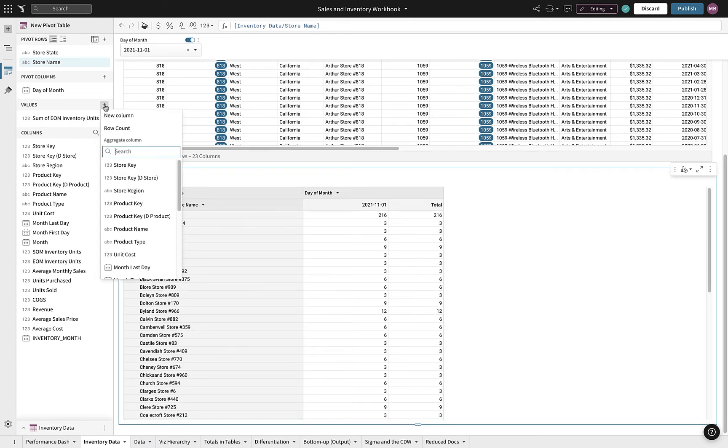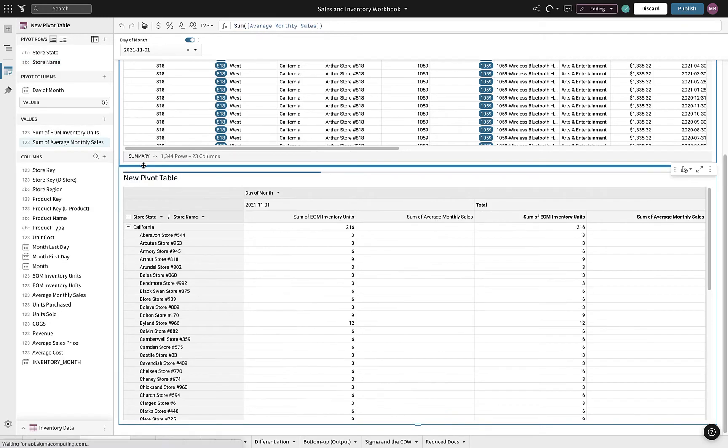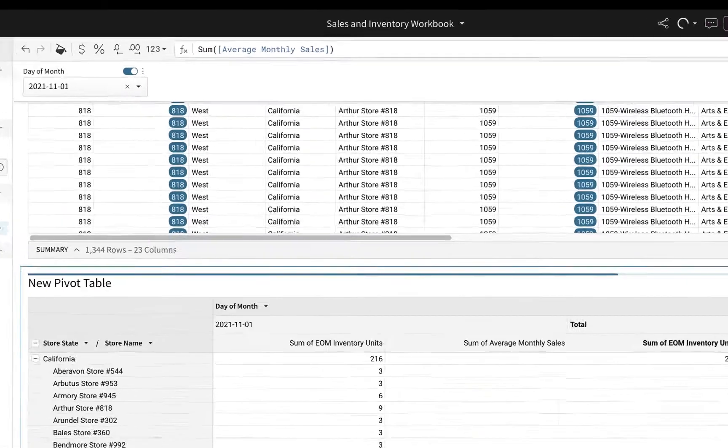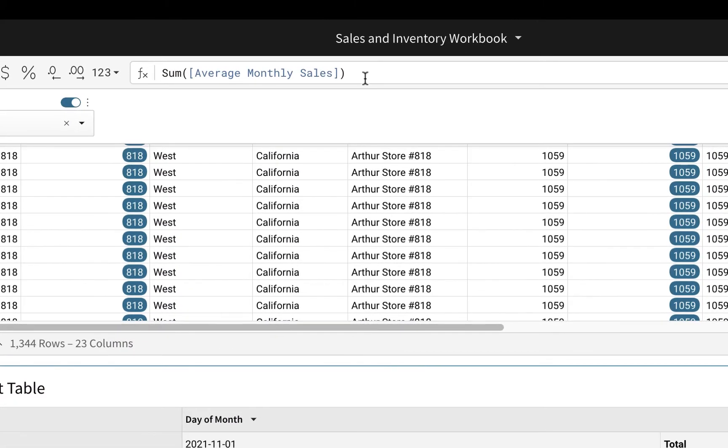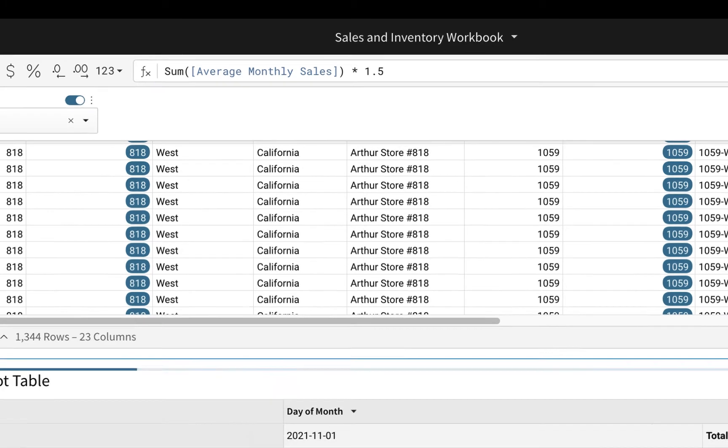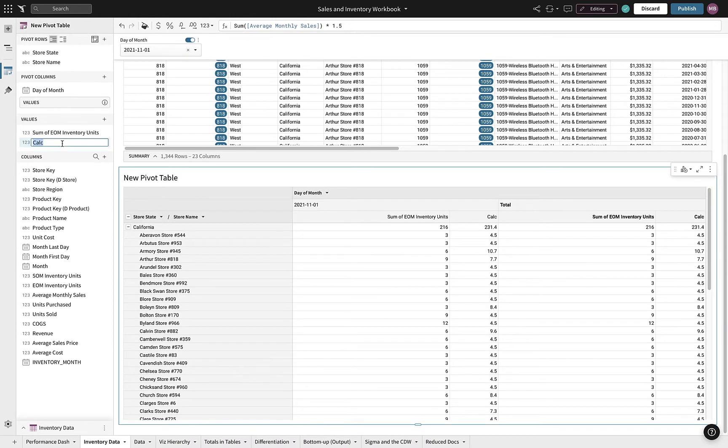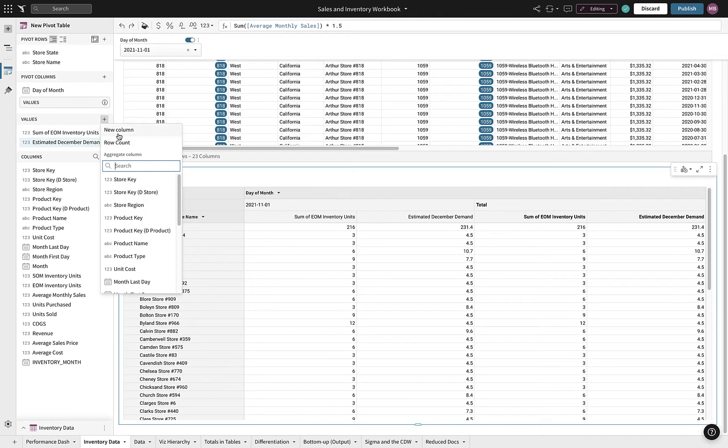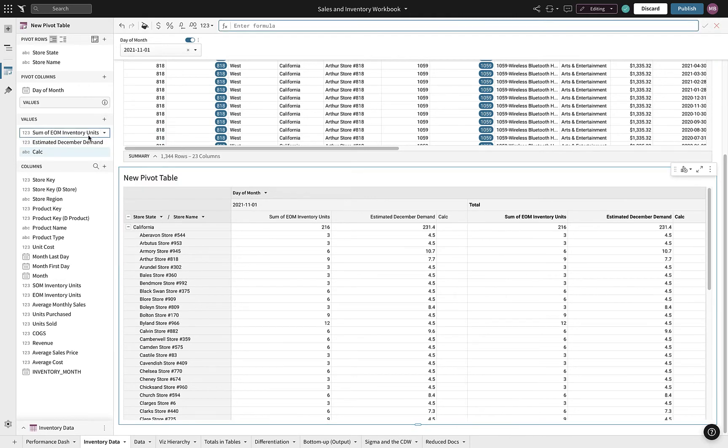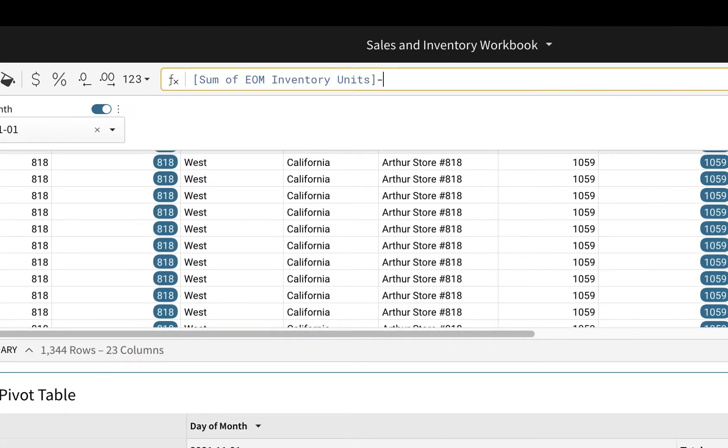We want to project what our demand will be for next month. We'll start by adding year-to-date sales to the table. Through our previous analysis, we know sales have increased by 50% within the past three months. We will quickly create a calculation to account for this and label it estimated December demand. We were able to quickly create estimated demand for Bluetooth headphones for every store in the West region.